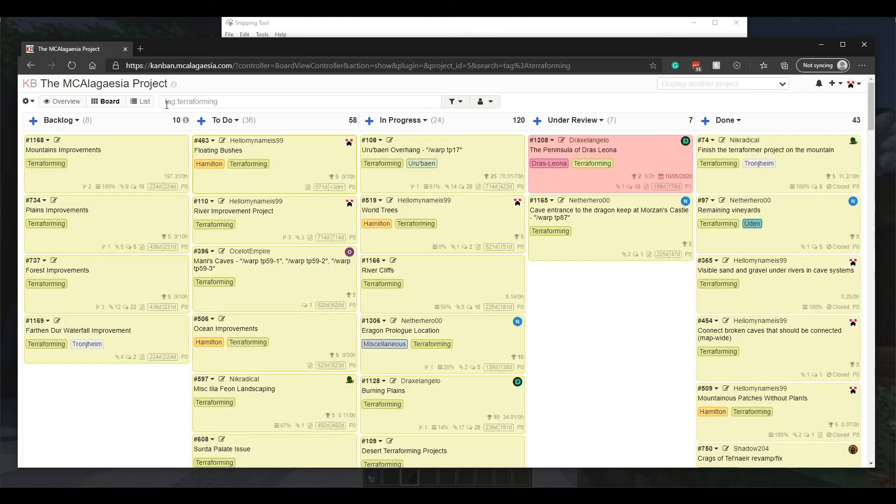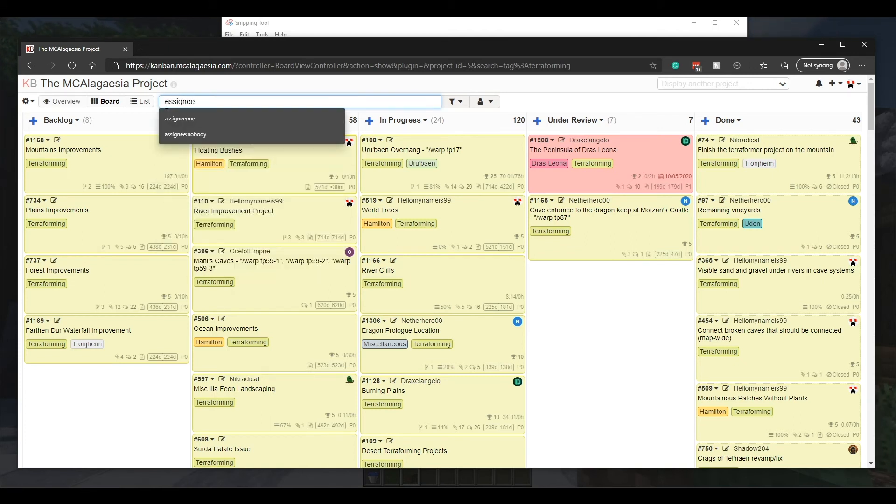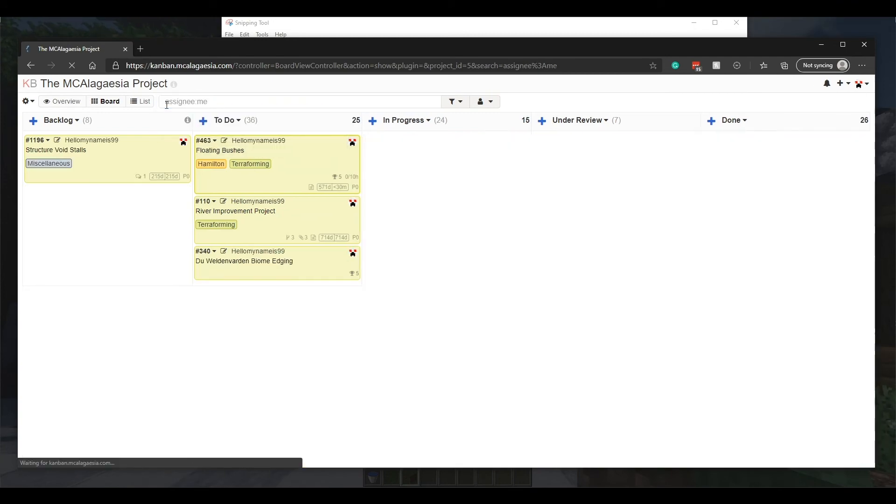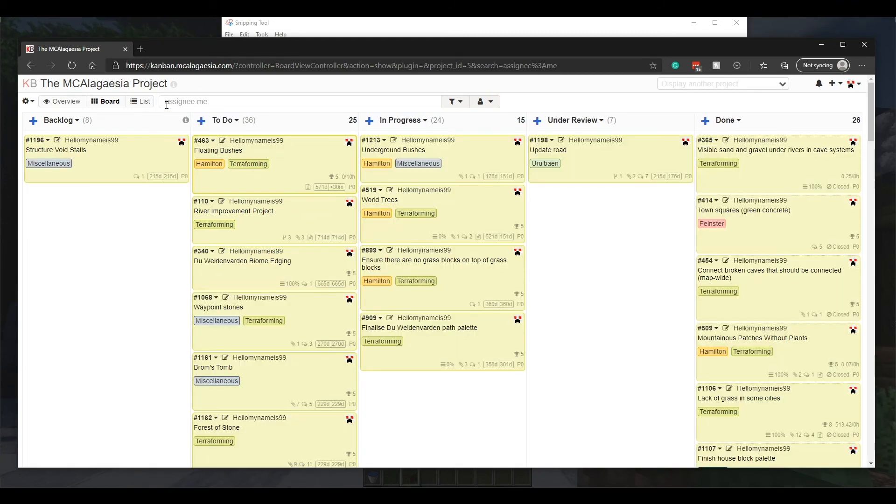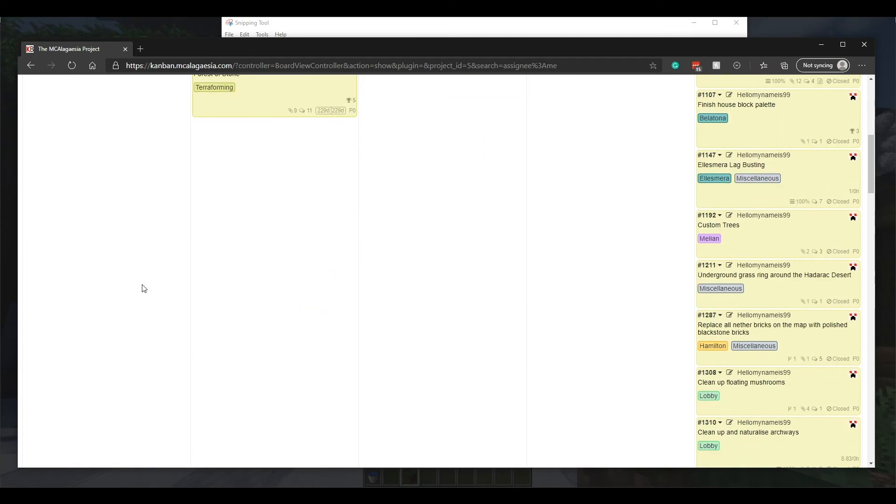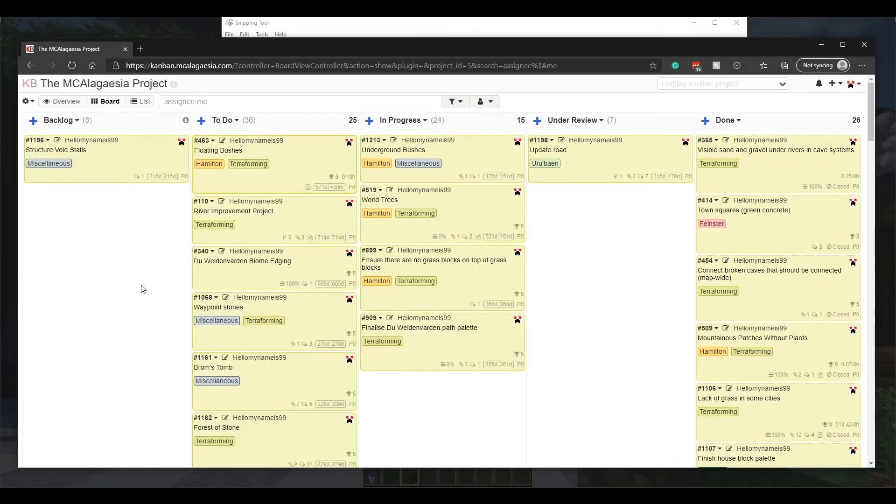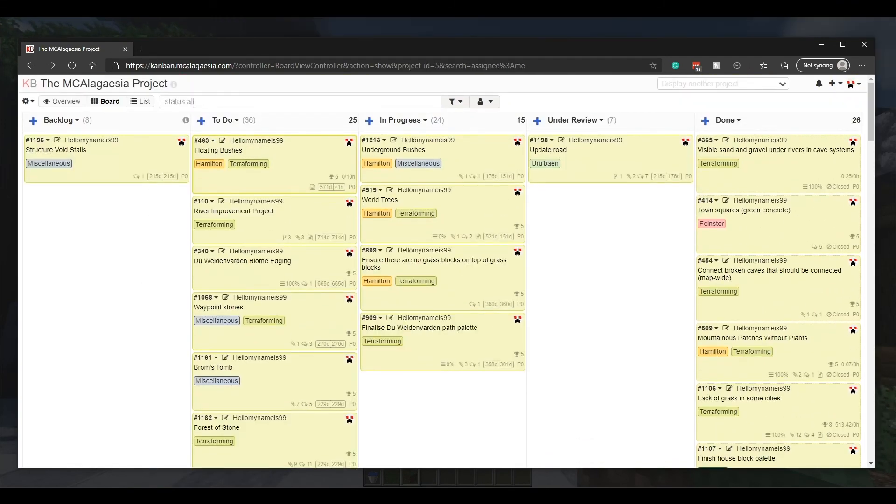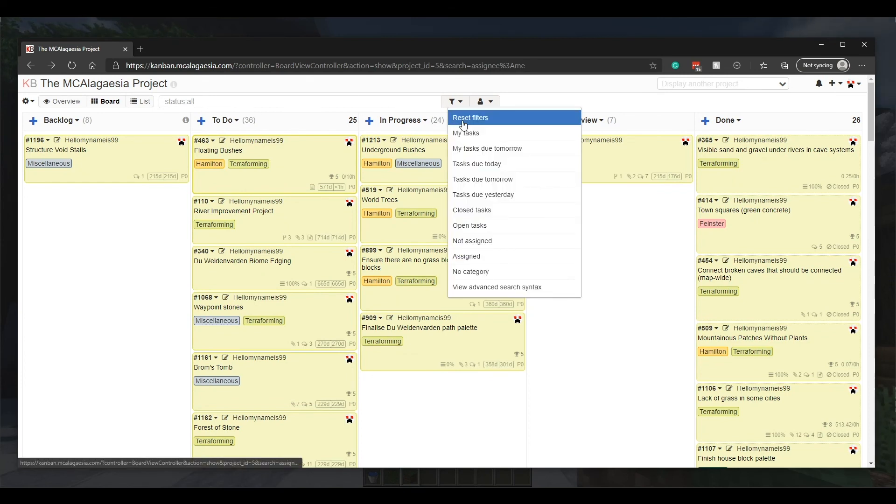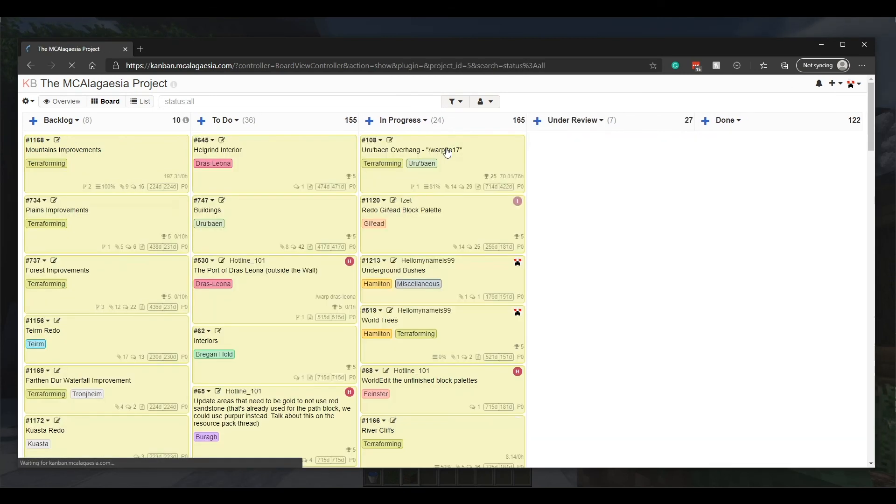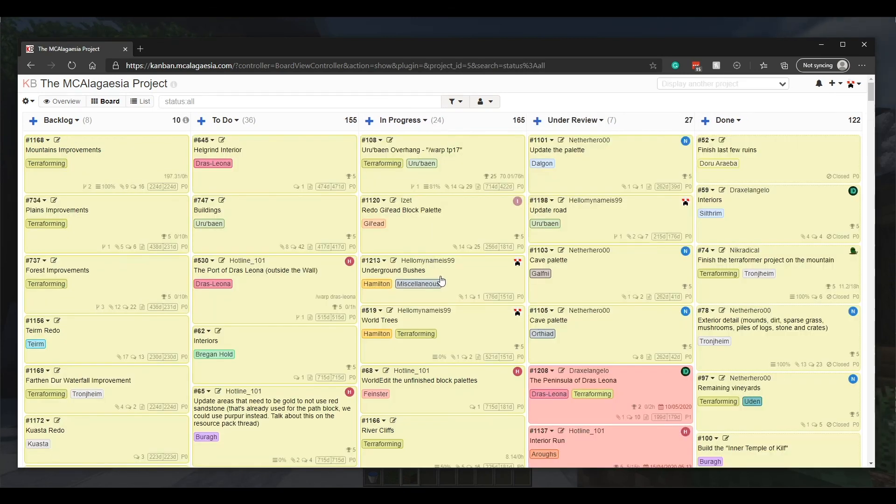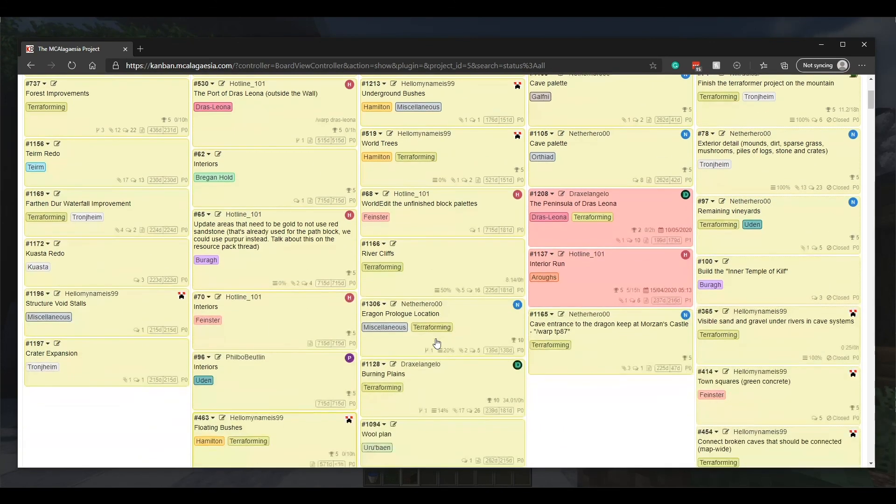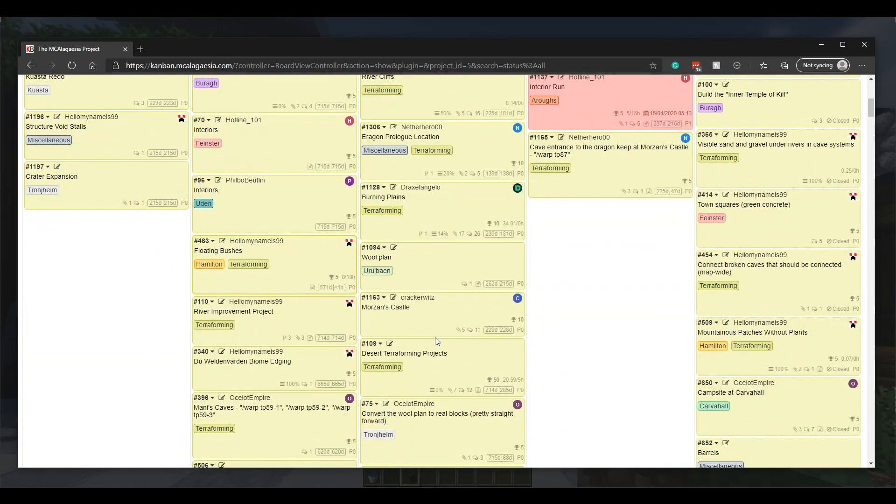You can also see all the tasks you're assigned to by searching for assignee me. There's obviously a lot more to explore here, but most of it's pretty self-explanatory. I do have some older Kanban tutorials from 2019, but they're a bit outdated. If you want to check them out, I'll leave a link to the playlist in the description.